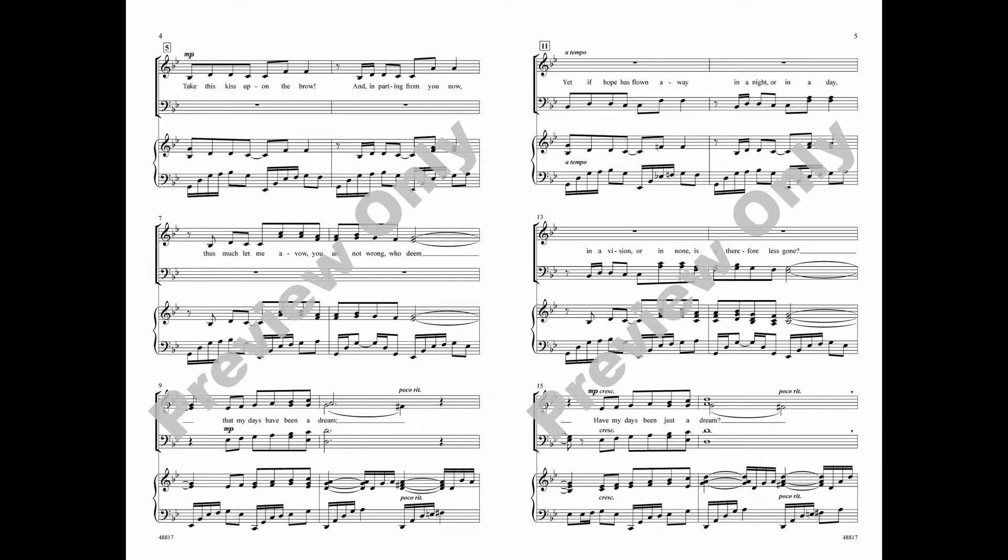Yet if hope has flown away, in a night or in a day, in a vision or in none, is it therefore less gone? Are my days then just a dream?